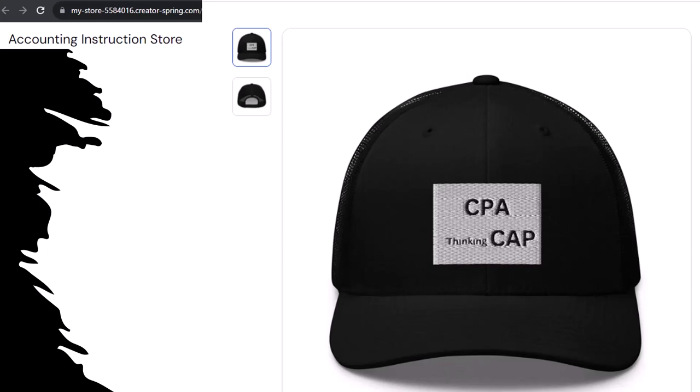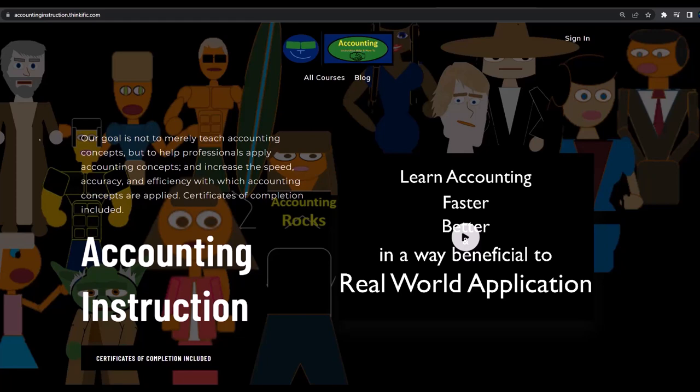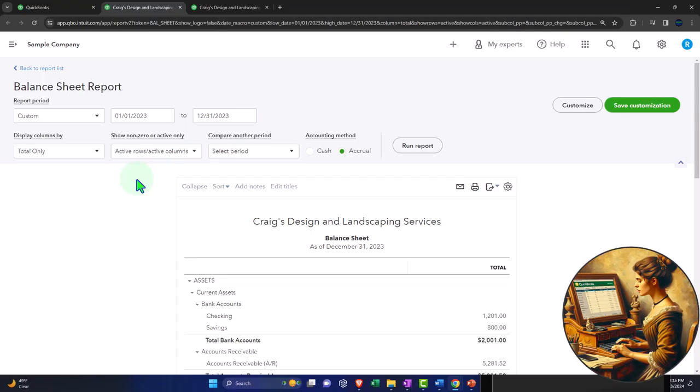Because the scientific survey participants could really use some extra cash. If you would like a commercial-free experience, consider subscribing to our website at accountinginstruction.com or accountinginstruction.thinkific.com.